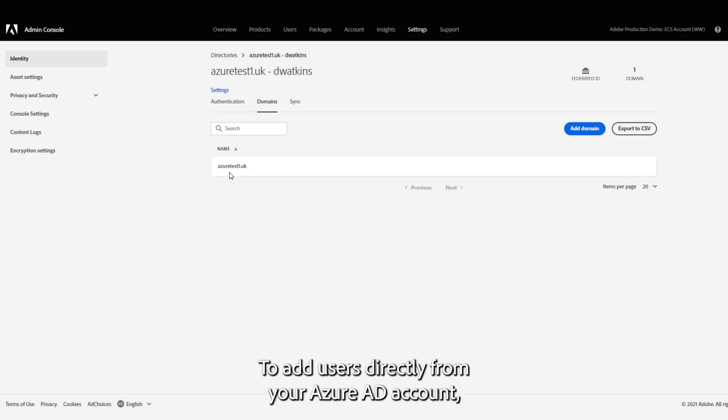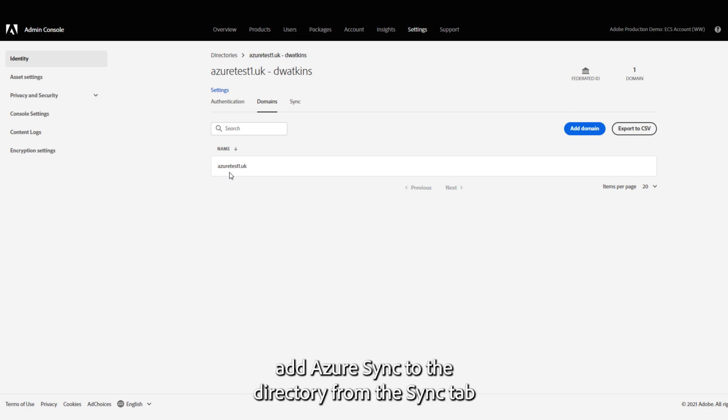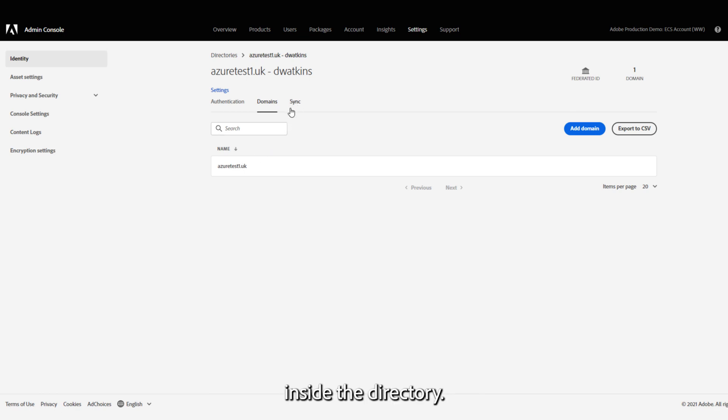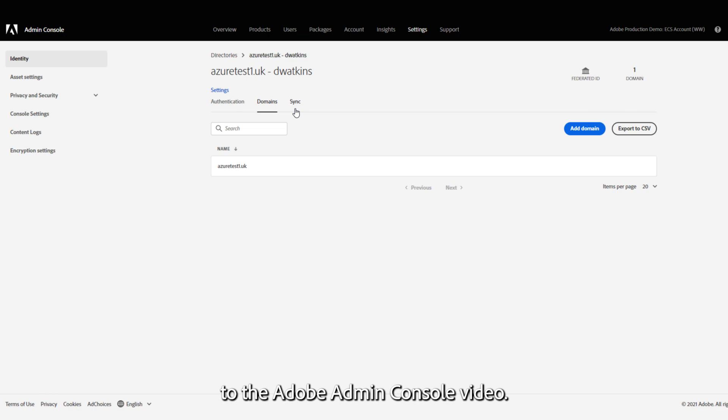To add users directly from your Azure AD account, add Azure Sync to the directory from the Sync tab inside the directory. This step is discussed in the Syncing Users to the Adobe Admin Console video.